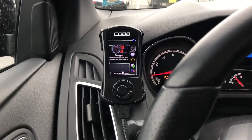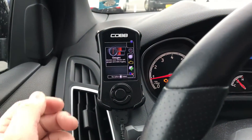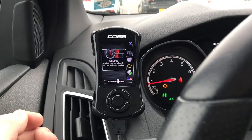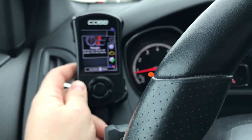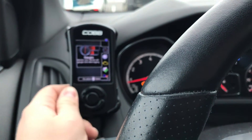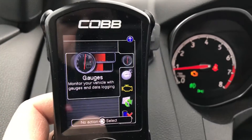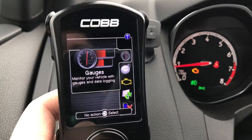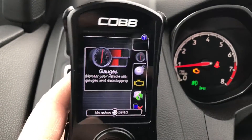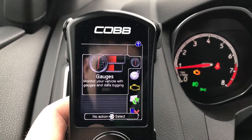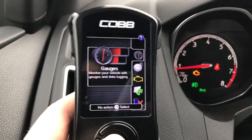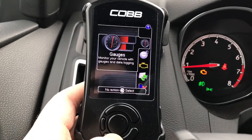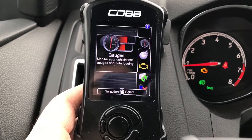Hey guys, it's Brendo. Today I thought I'd quickly show you how to set up your data logging for your Accessport. A lot of tuners will have you do specific parameters so they can get the correct information when they do a data log on your vehicle, and this is how to set it up if you don't know how.